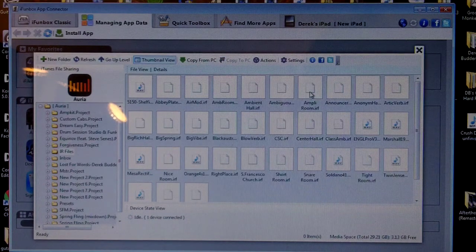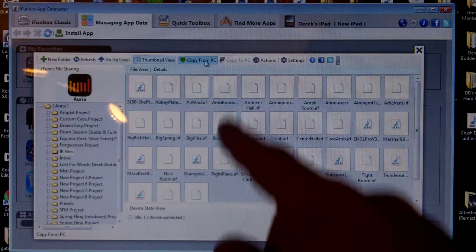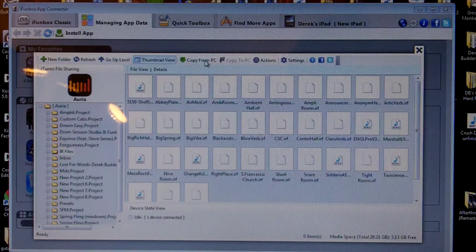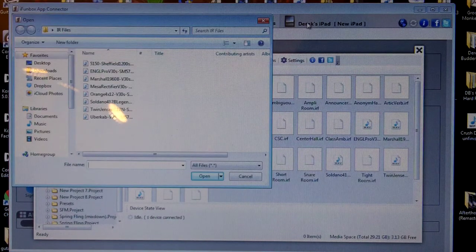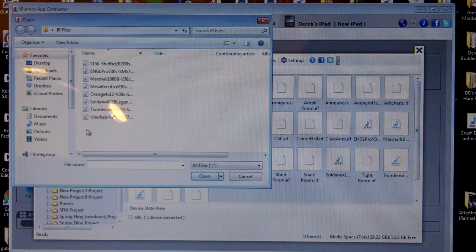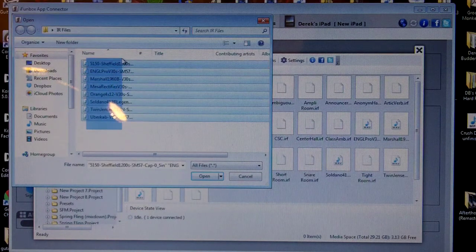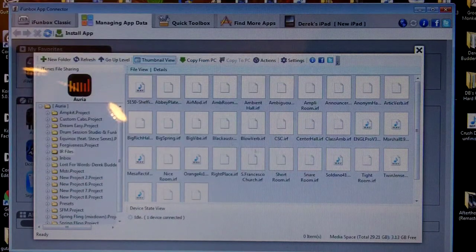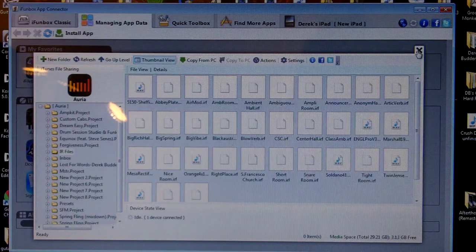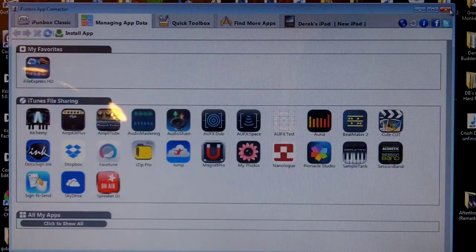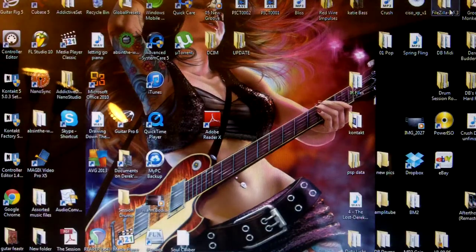Now you don't want to delete anything out of here, you don't want to take anything out. What you want to do is you want to copy from PC. Go to where you have your cabinet impulses or IR files saved on your computer, select those and open them, and they are put into your IR file folder in ARIA. Once that's done you can close out of that and you're good to go.